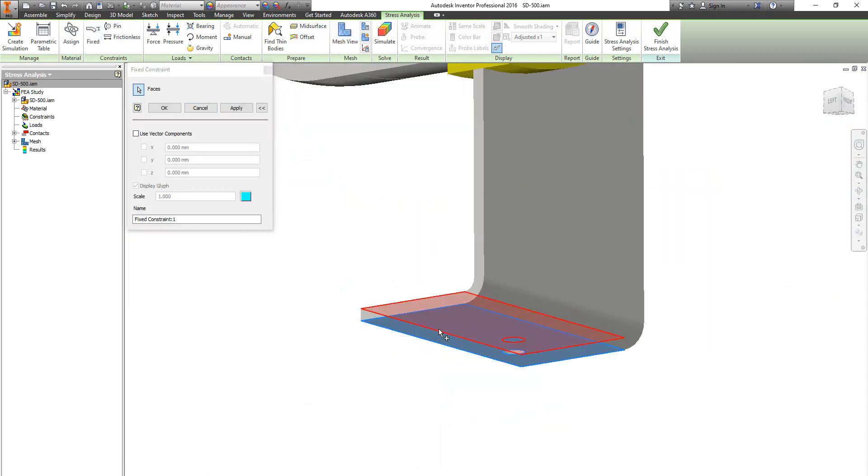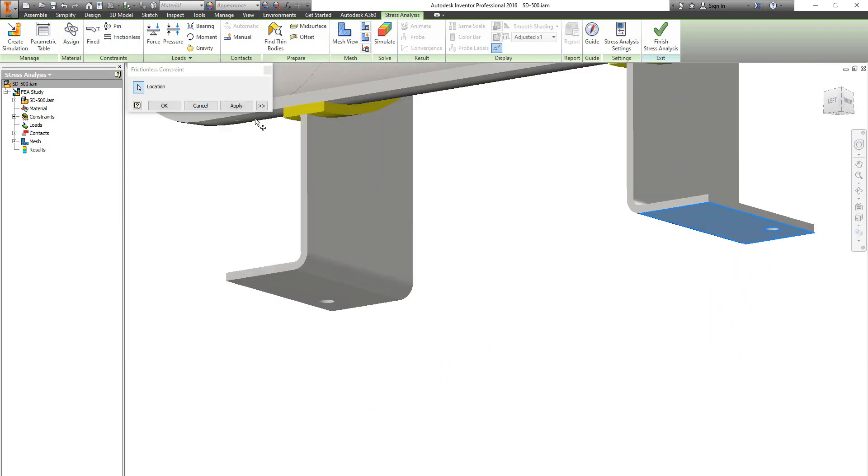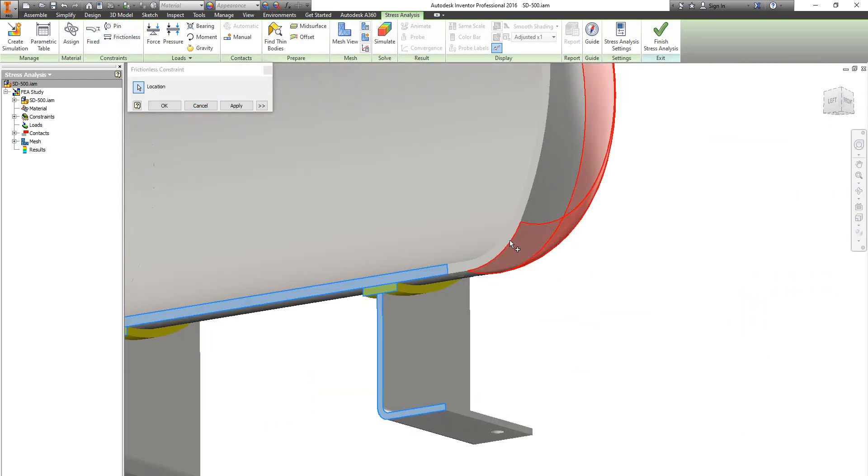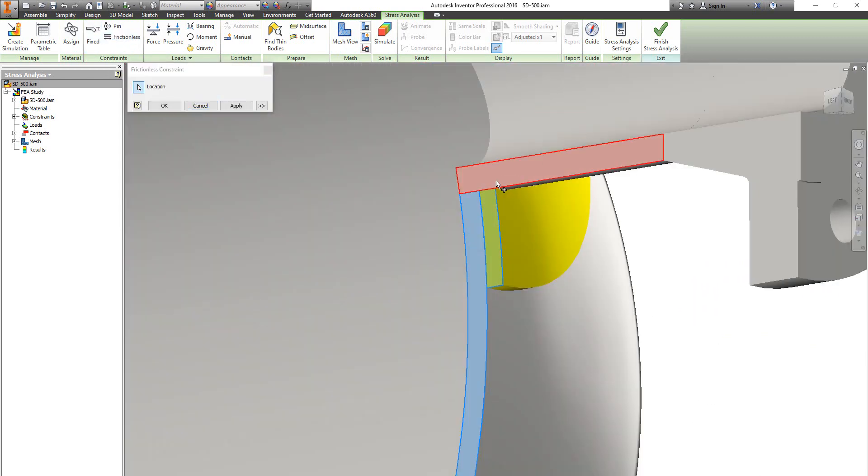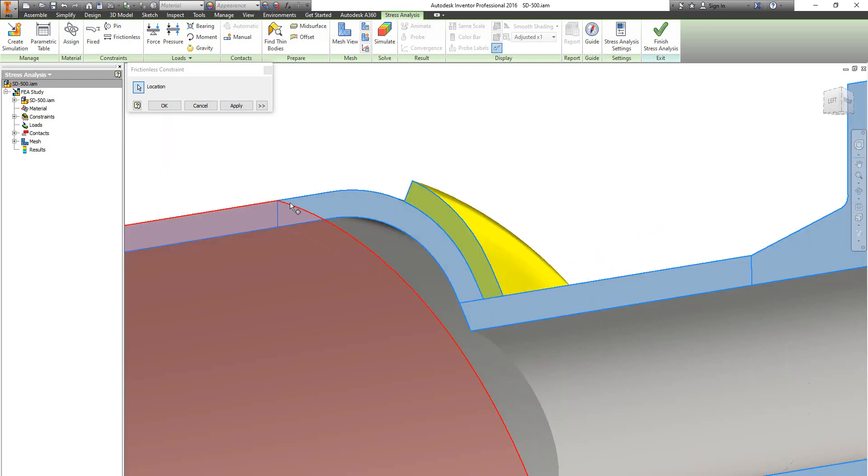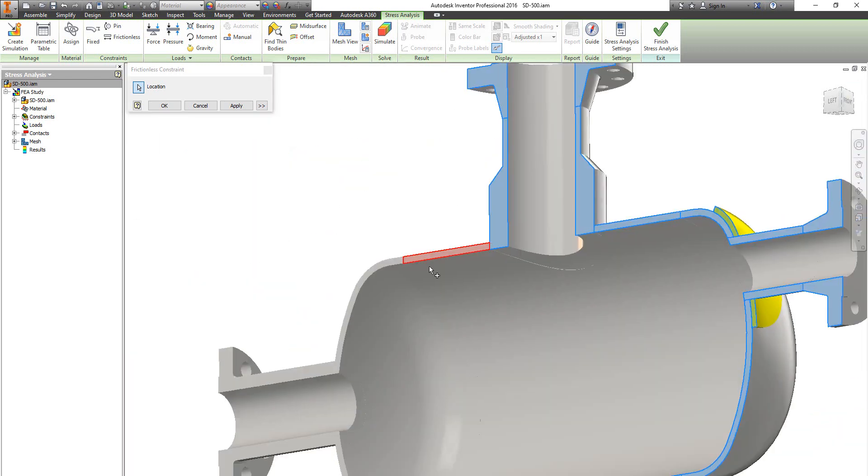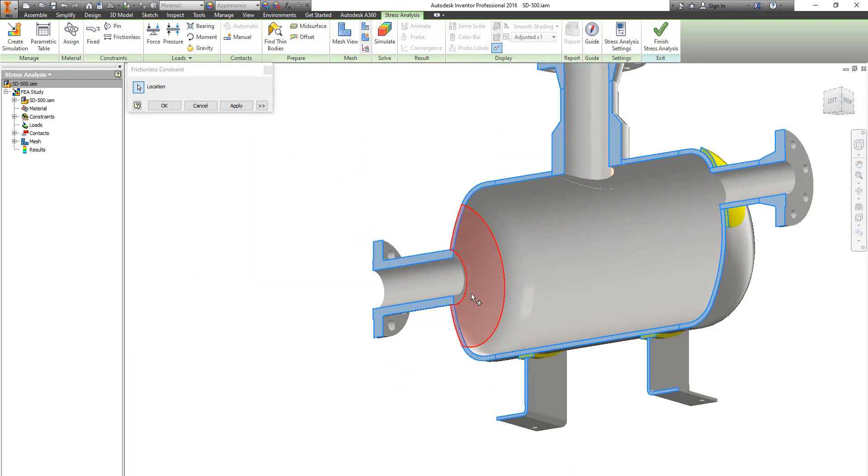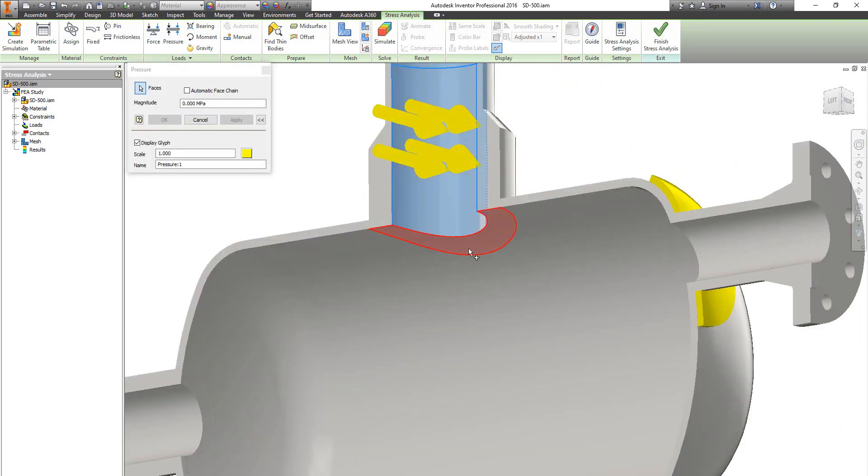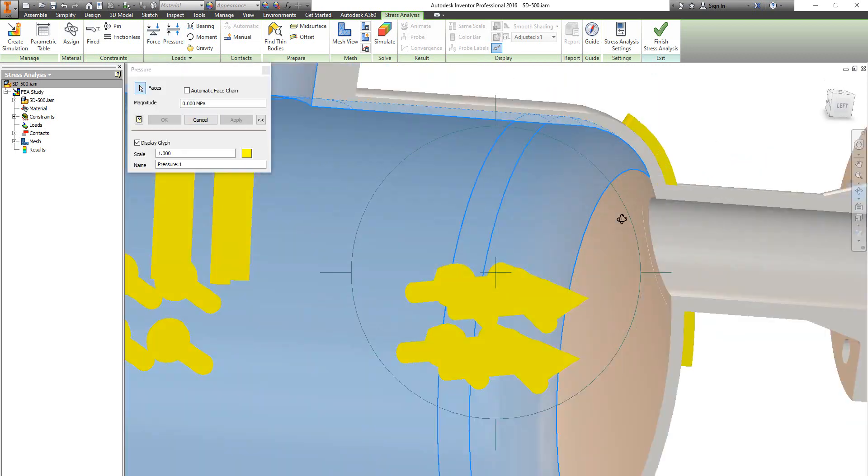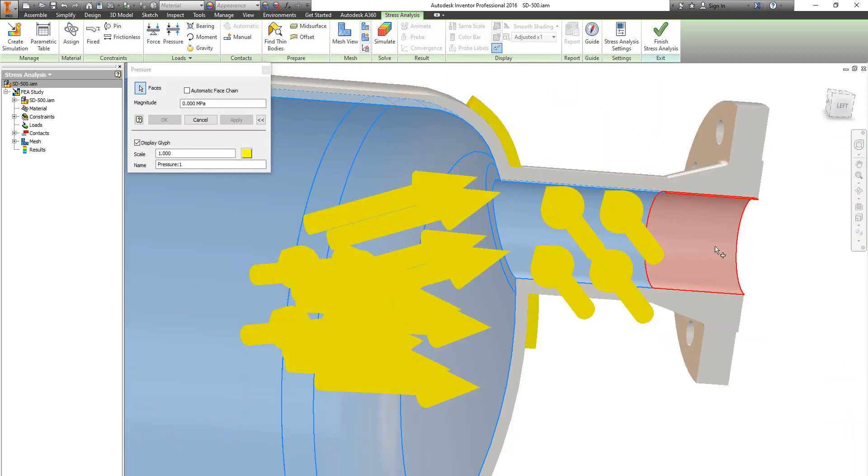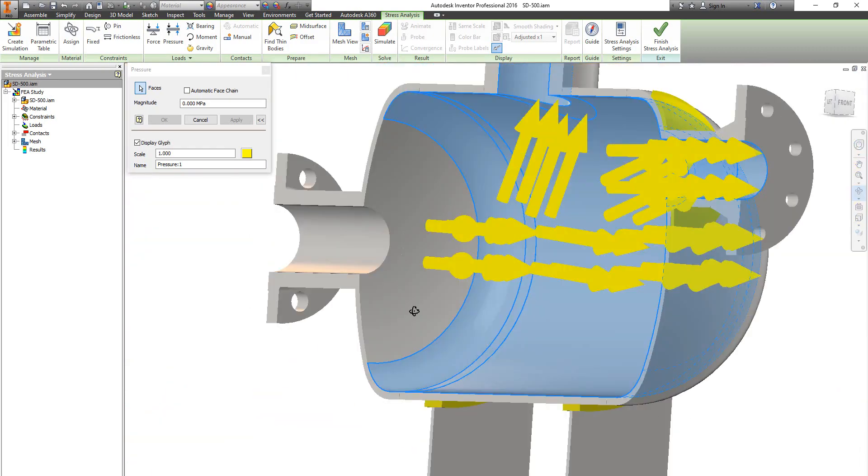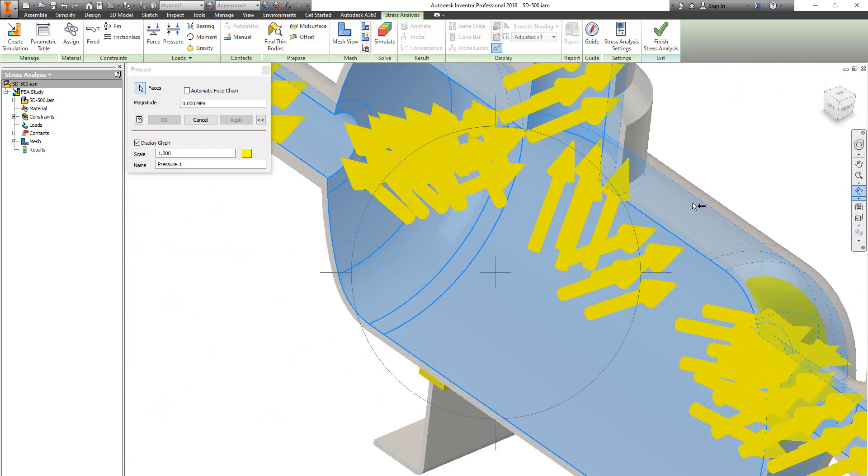Now let's fix the first saddle and make the second one as frictionless. Let's select those surfaces and define them as frictionless surfaces to make them as symmetrical faces.